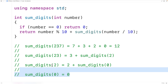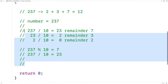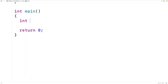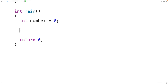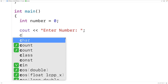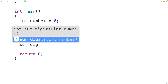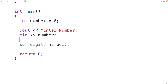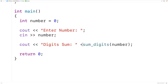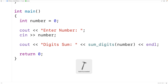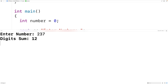Let's now test out the function. Down in main, we'll prompt the user to enter a number, declare a variable of type int called number, use cout to prompt with 'Enter number:', then use cin to store the user's input into number. Then we call sum_digits with that number as an argument and output the result with cout, displaying 'Digits sum:' followed by the result and an endl. If we save, compile, and run the program and enter 237, we do get back 12.